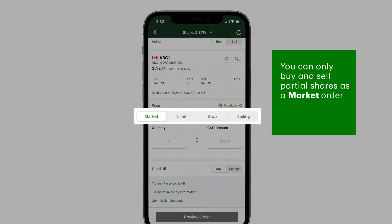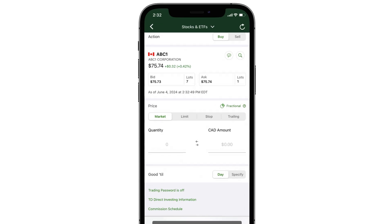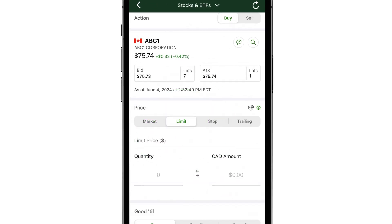If you switch to another order type, such as limit, stop market, or stop limit, the partial quantity will round to a whole share quantity.